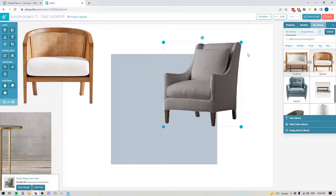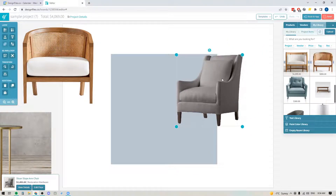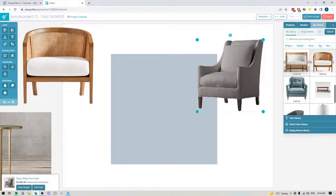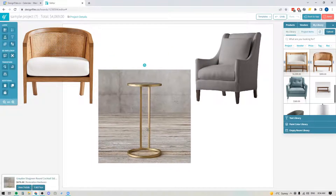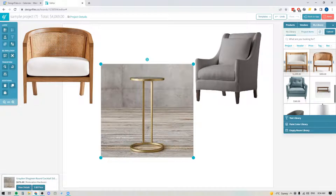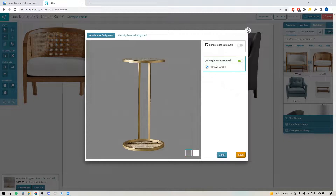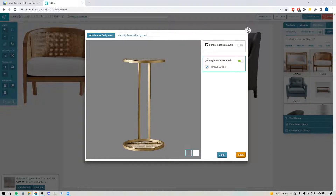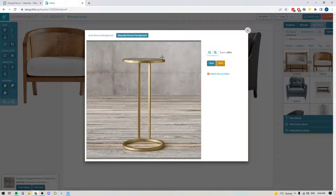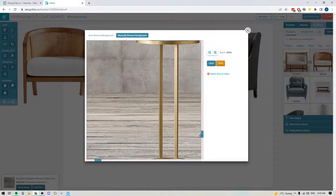You can try these different background removal tools and see which one works well for you. The magic auto removal tool works really well on solid pieces of furniture, but in cases where you have a product with interior areas — like this open frame piece — if you use the magic auto removal tool you can see it cut out all the way around the product but left this center section in. In this case you may want to switch over to the manual remove tool: trace all the way around the outside of the product first, then do secondary traces to cut out the interior parts.